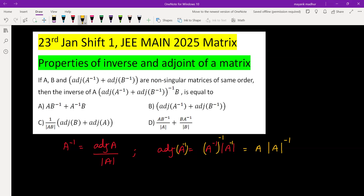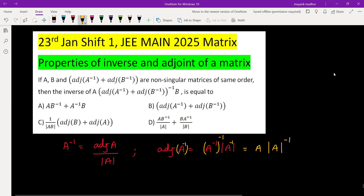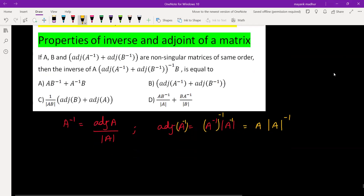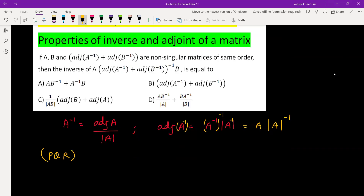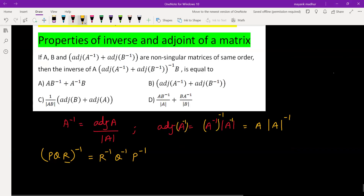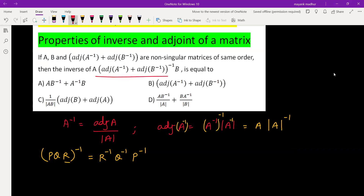We will also be using the property that if we have three matrices P, Q, R and we are taking the inverse of their product, then the inverse is distributed across all three but in reverse order: first R inverse, then Q inverse, then P inverse. Now coming to the question, we have to find the inverse of three matrices in multiplication.